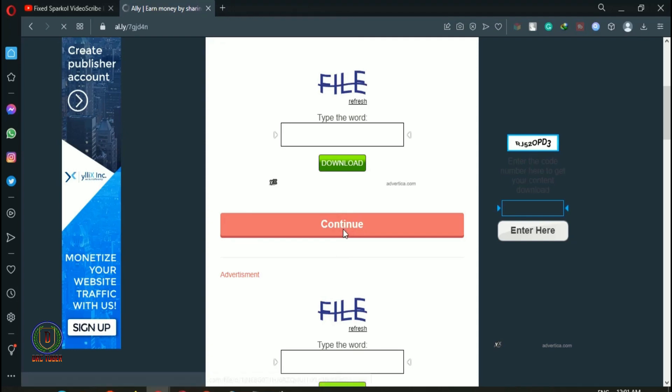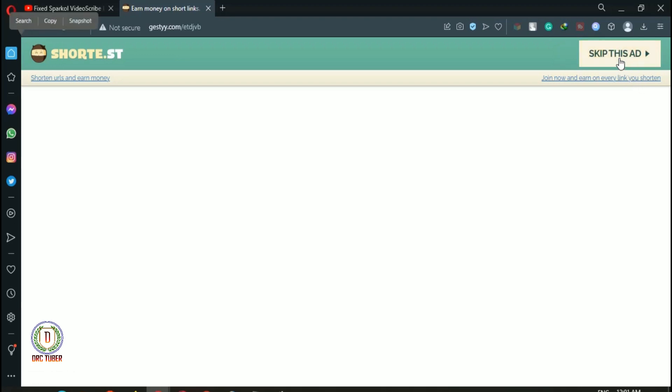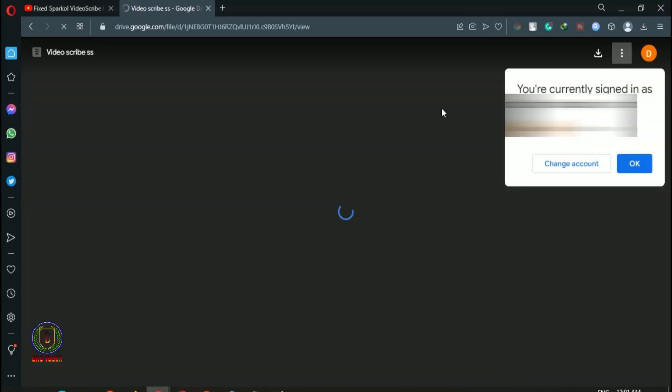Now the page forwards to the second website and the upper right corner shows wait for 5 seconds. Then the same place will show skip this ad. Just click on it and you will directly reach the main file link.